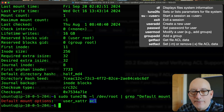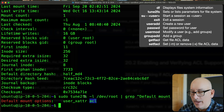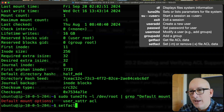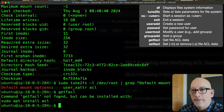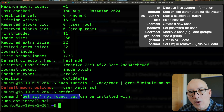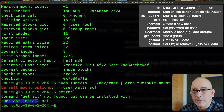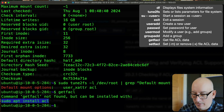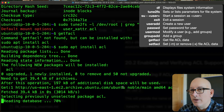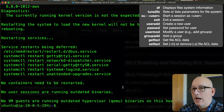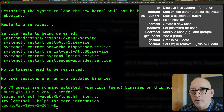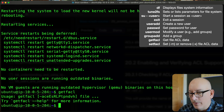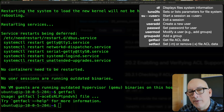Access control lists are configured using the setfacl and getfacl commands — set file access control list and get file access control list. If you run getfacl and it's not found, it's not installed by default on Ubuntu, but it gives you the instructions on how to install it. We're going to install the acl package, and after that, both getfacl and setfacl are available.